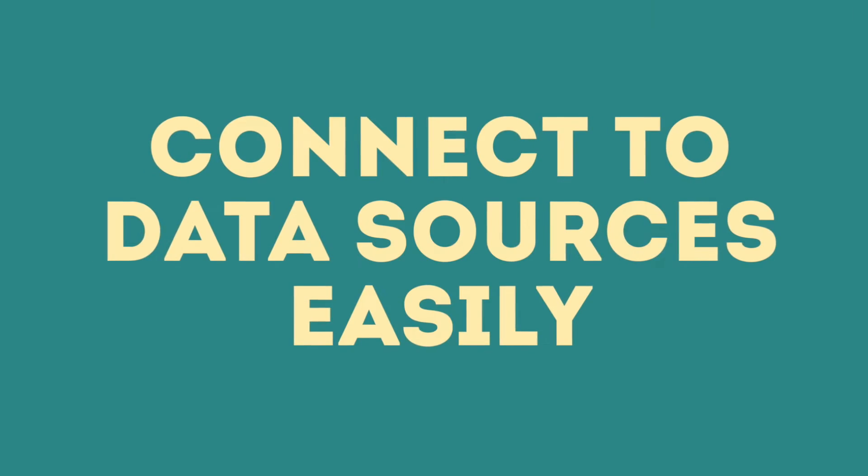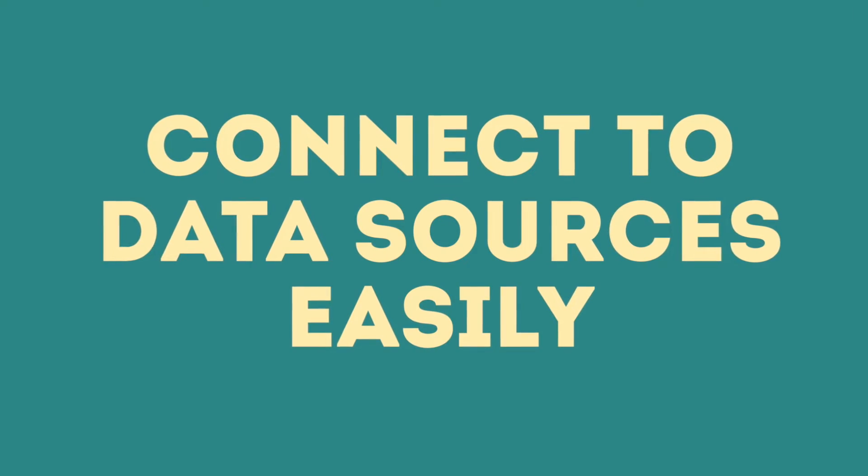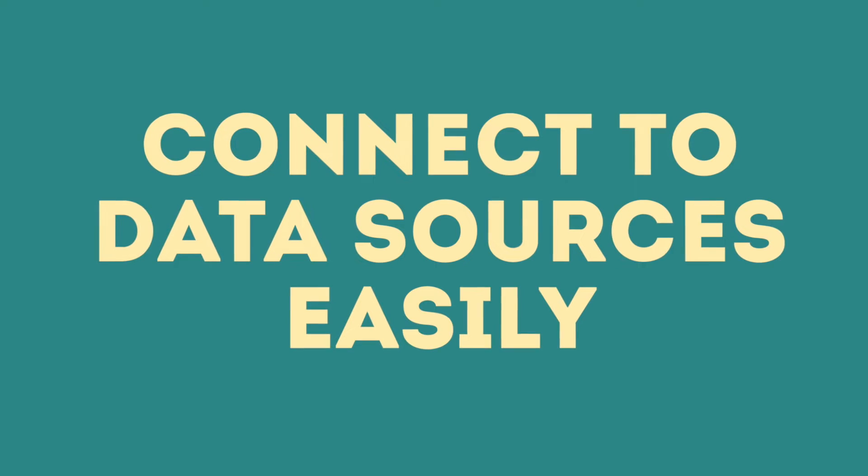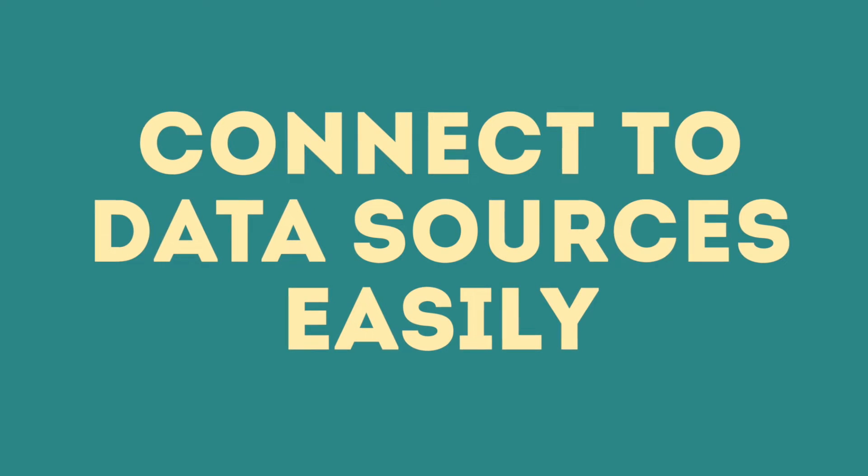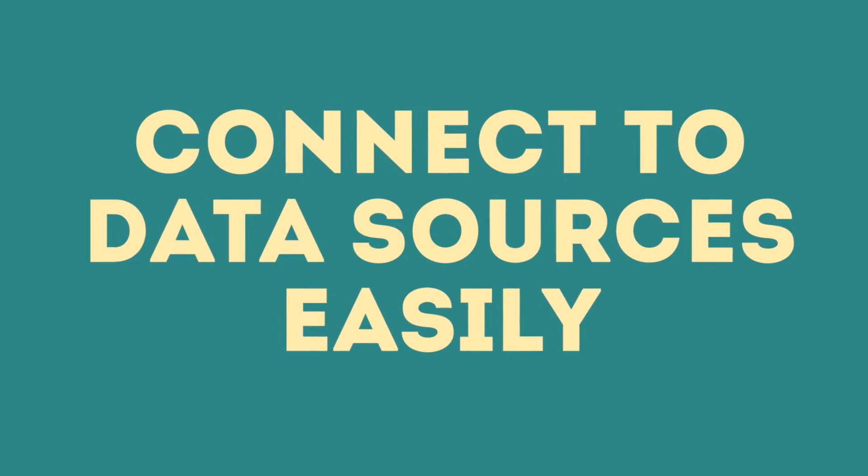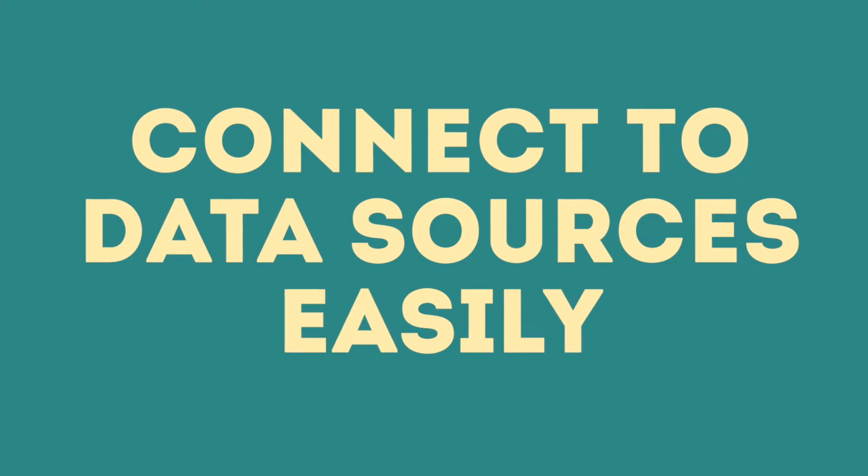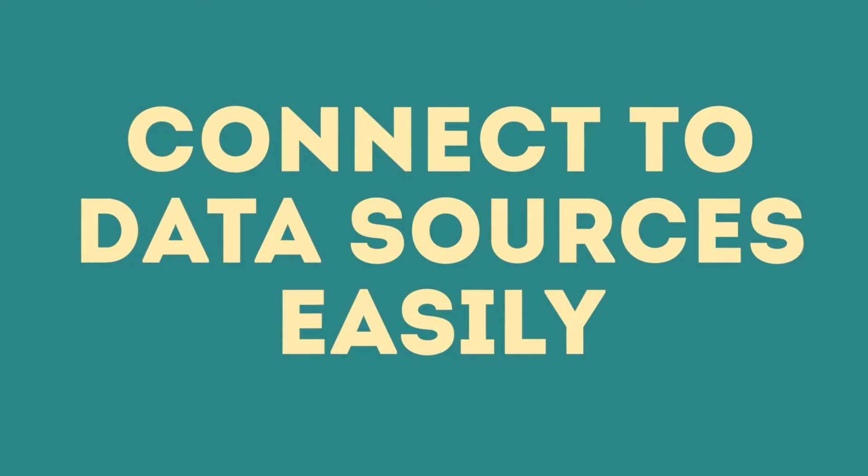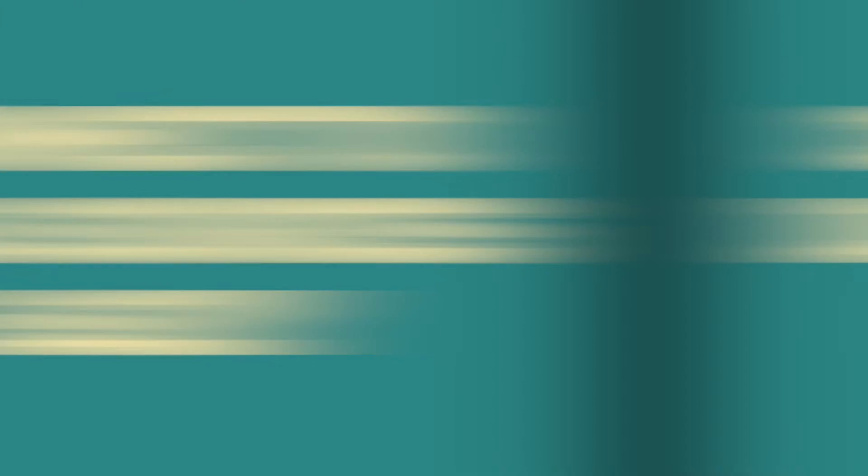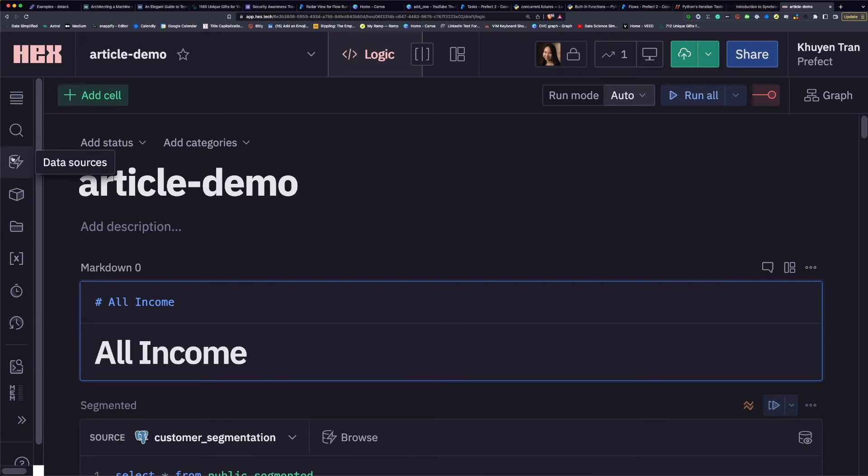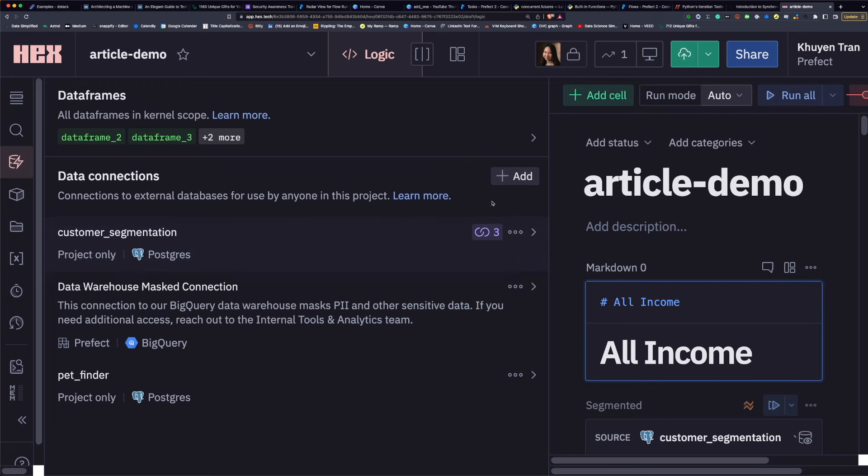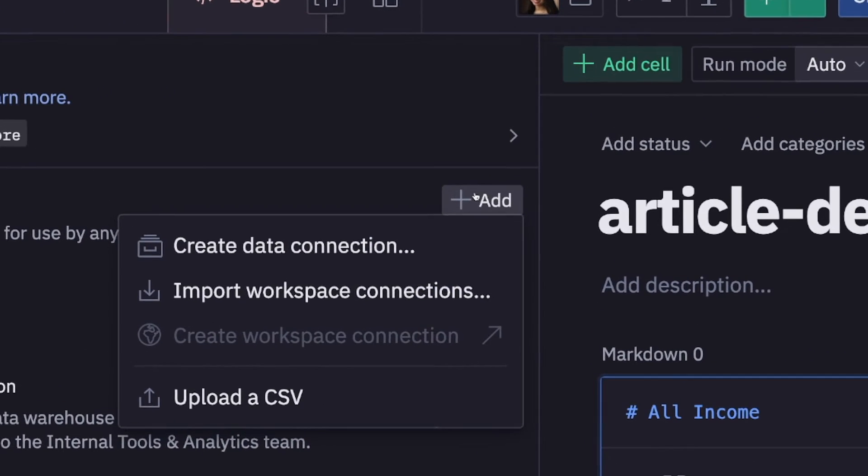The first feature of HEX that I really like is the ability to connect to data sources easily. To connect to a data source, I will click this data source button. To add a new data source, click add.